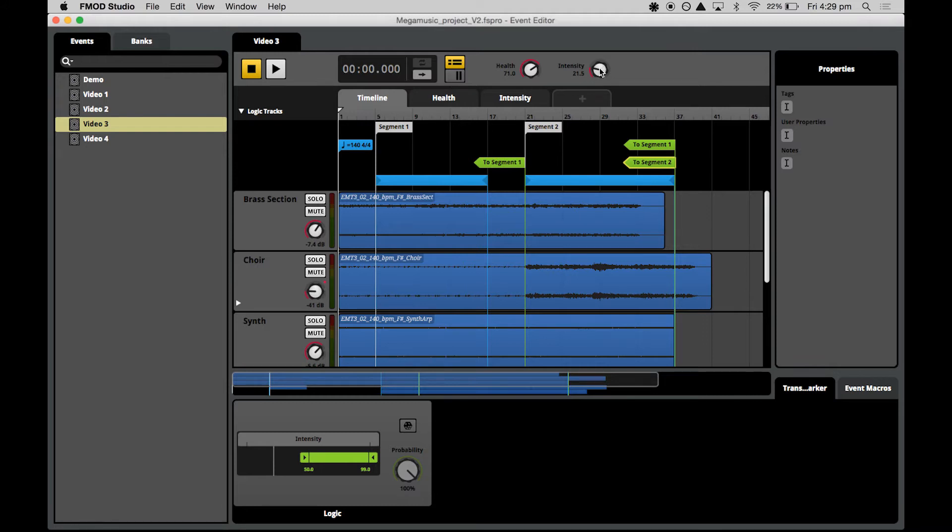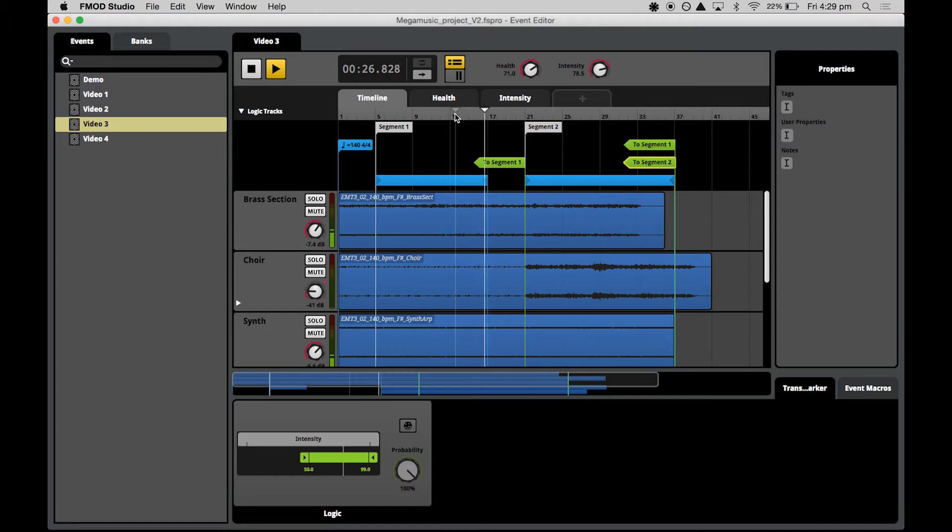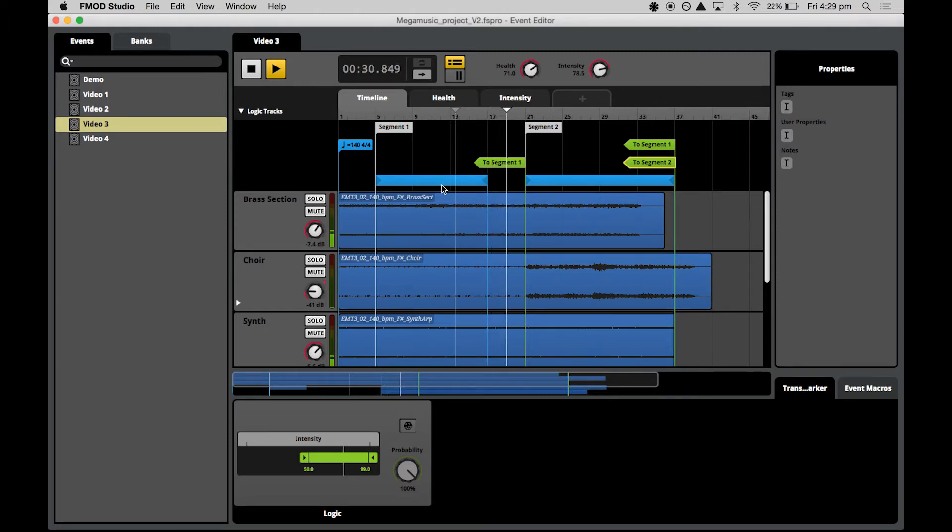For example, we'll start with the intensity high. And the playhead passes on past the low intensity loop and into the high intensity loop.